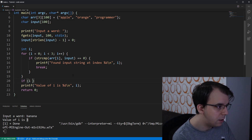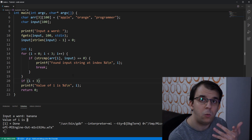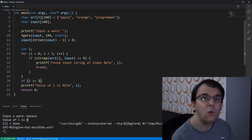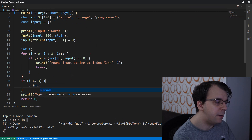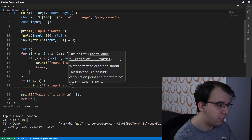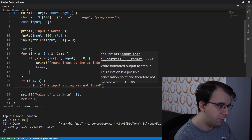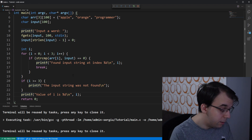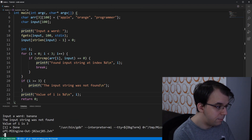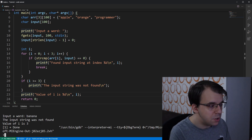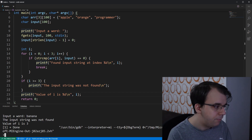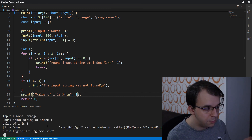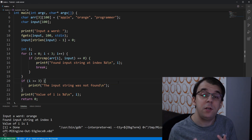So we can check: if i is less than the size of the array (three), we know we found the string. If it's greater than or equal to three, we printf that the input string was not found. We launch this, type 'banana', and we get the message 'the input string was not found'. And if we type a word that is in the array, we still get the found message.